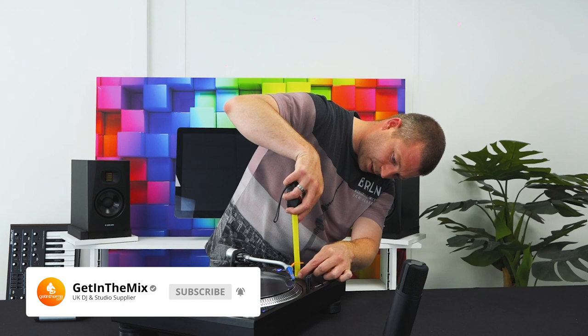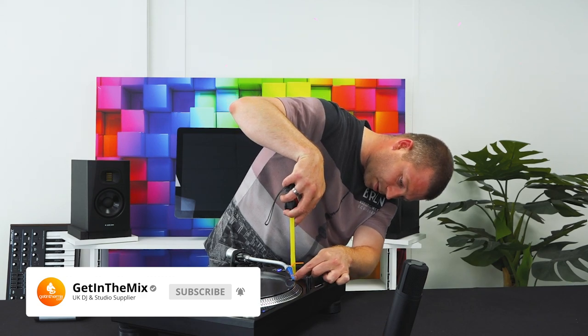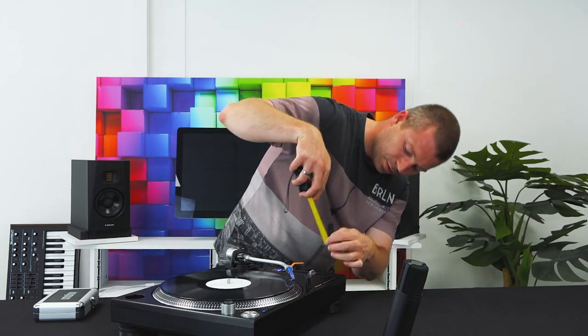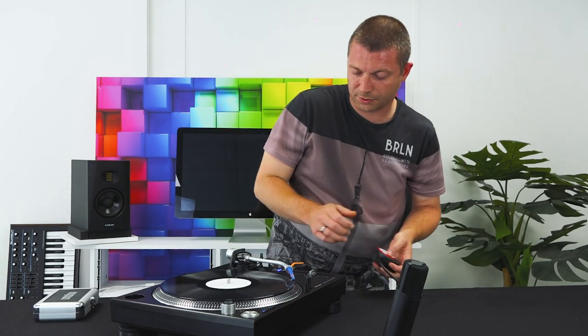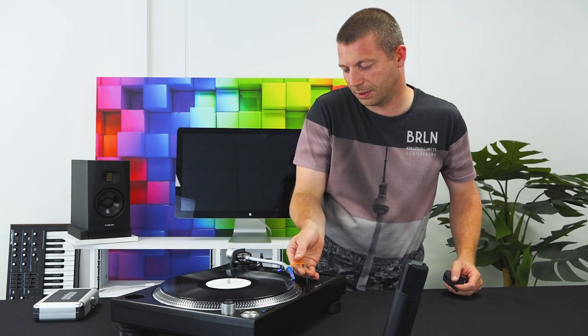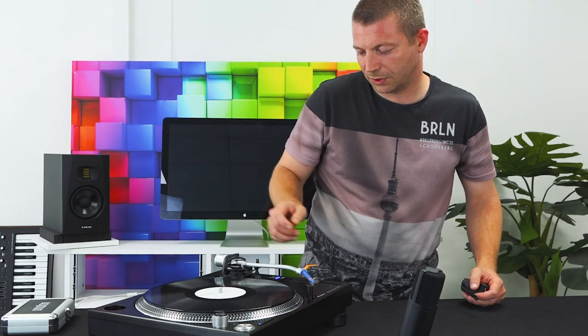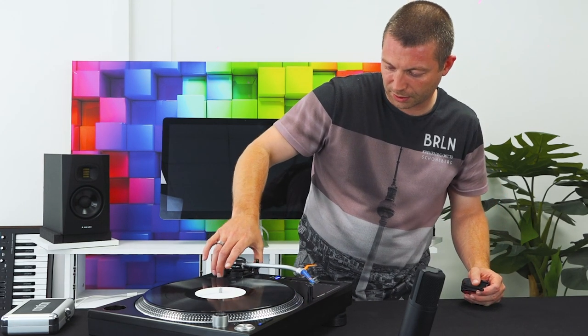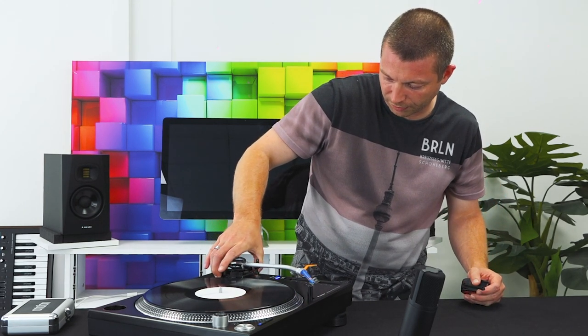So it's three and a half at that end and under three and a half at that end, so we're not quite where we need to be. Obviously this will just take a little bit of trial and error.